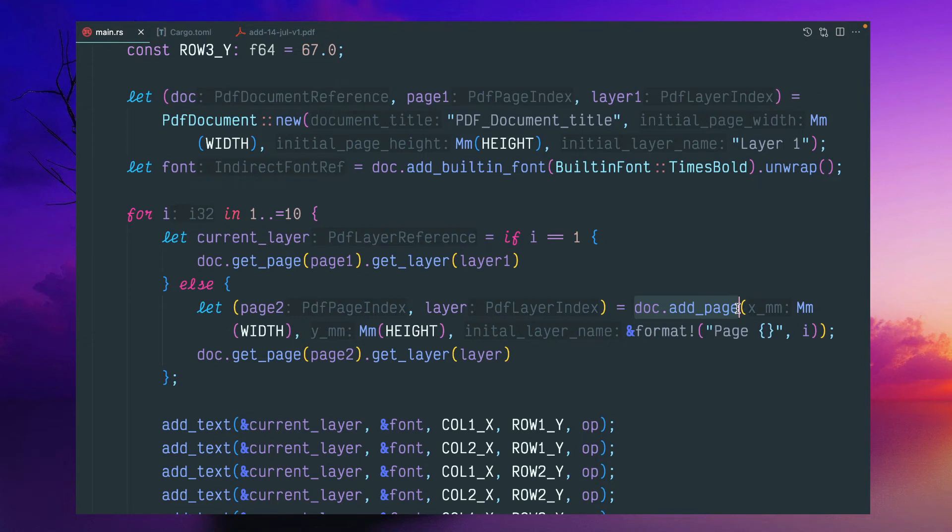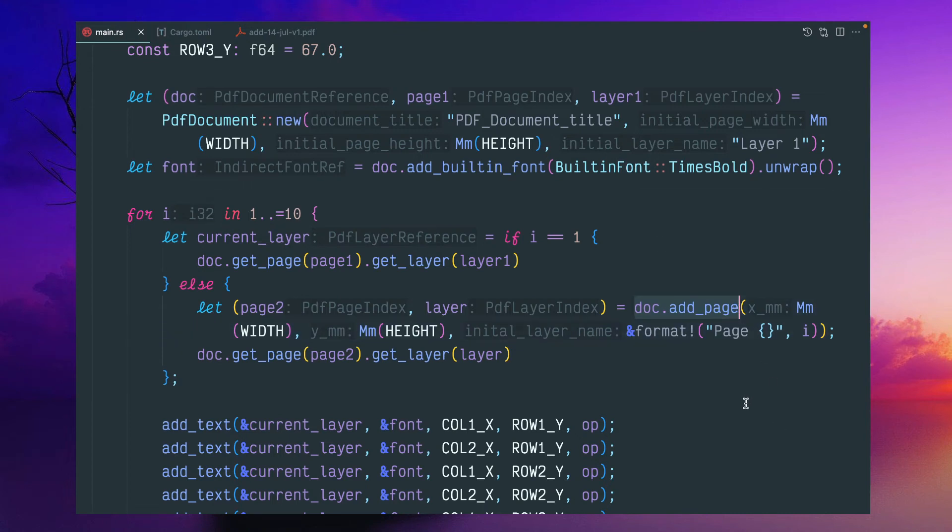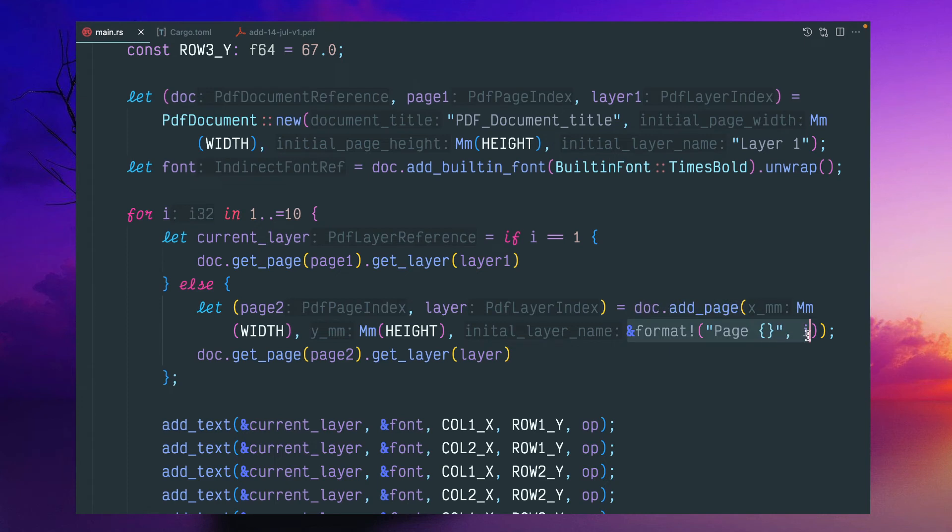And again, we have to give width and height because in PDF, multiple pages can contain multiple width and height. Just to give the consistent PDF size and width and height, we can give the same width and height. And this is a layer name.